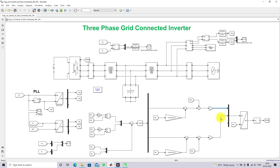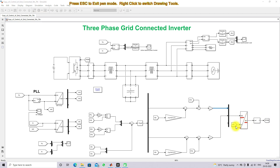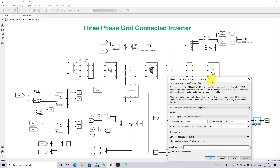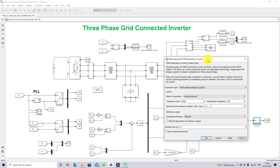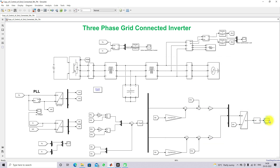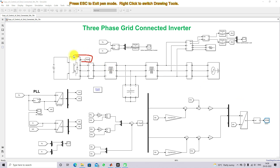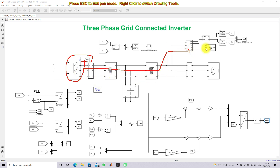The control signals in D and Q axis are converted back to ABC using DQ-to-ABC conversion, with omega-T taken from the PLL. The final control signal in ABC form is processed via a PWM generator — a 2-level PWM generator — which generates 6 pulses at a carrier frequency of 5 kHz. These output pulses are given to the three-phase inverter.